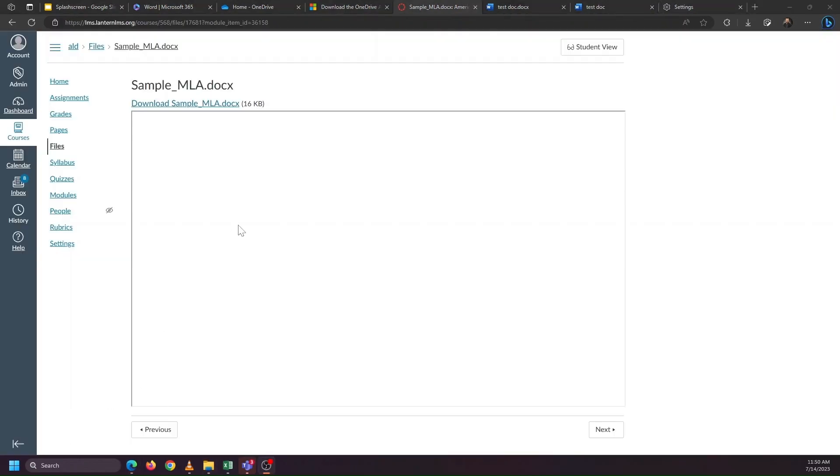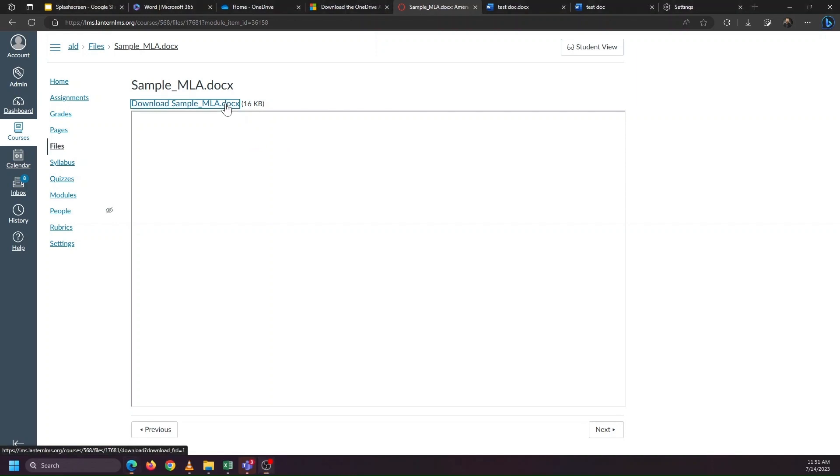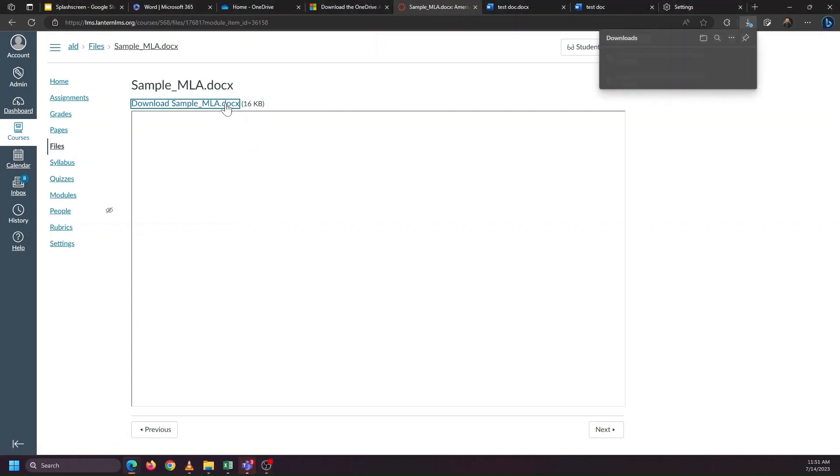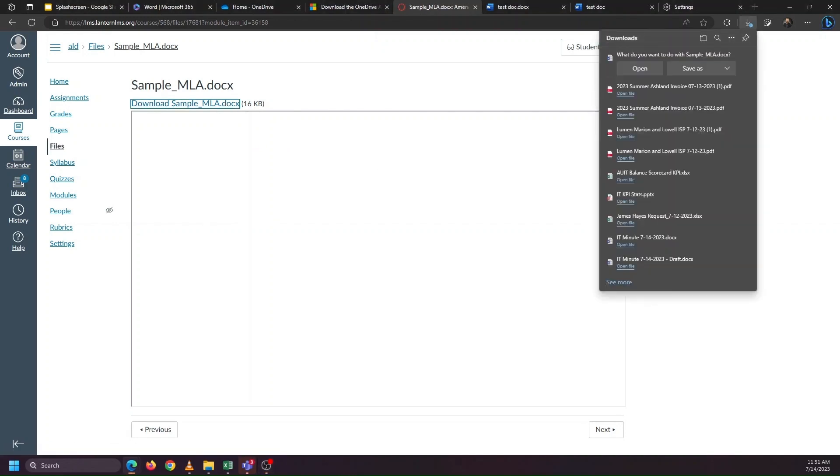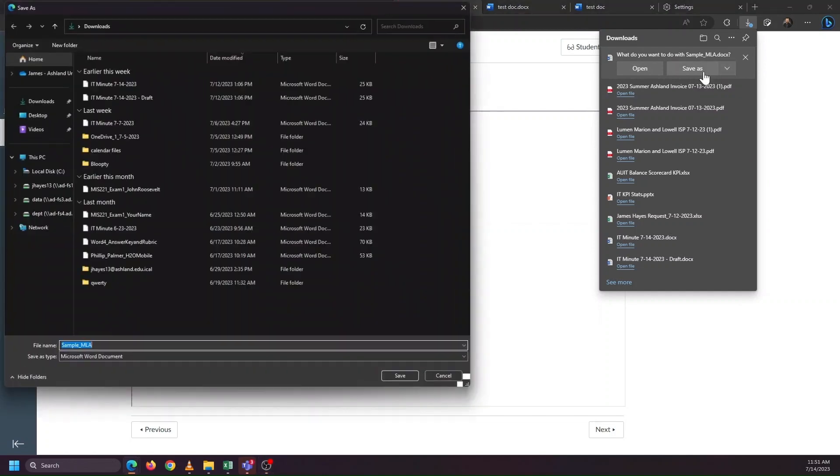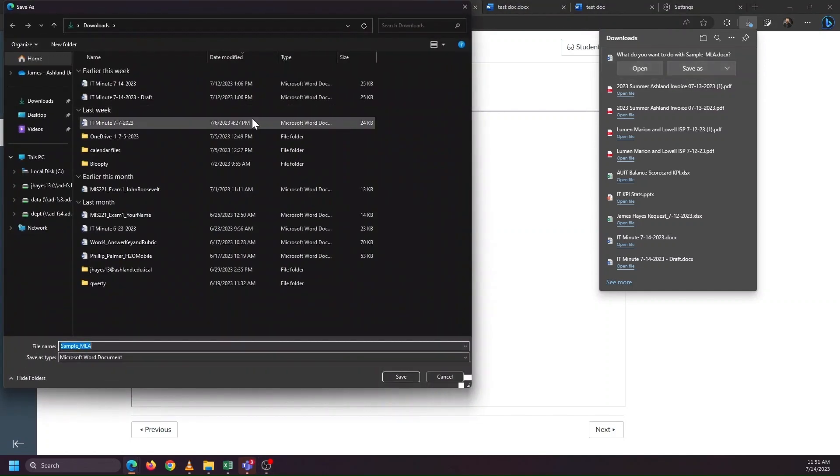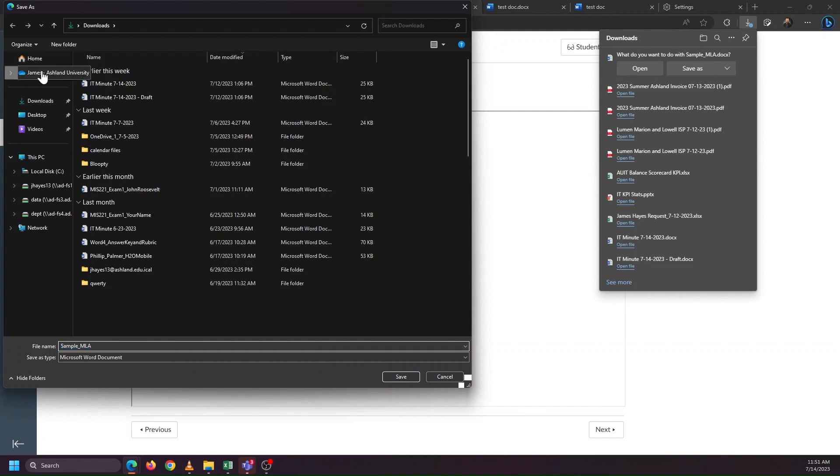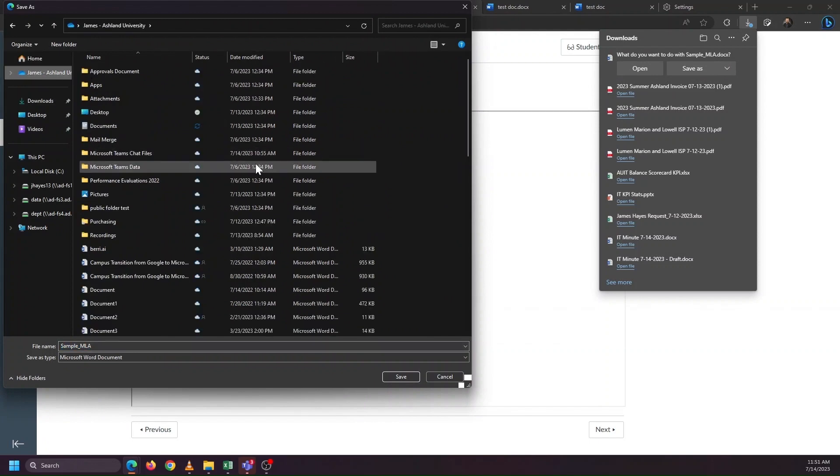We're going to use the example that I'm working in a learning management system. So here I have Lantern open, and I need to download a document. So I'm going to download this document, and I'm being asked where I want to save it. So I can save it, hit save as, and choose to put it in my OneDrive folder.